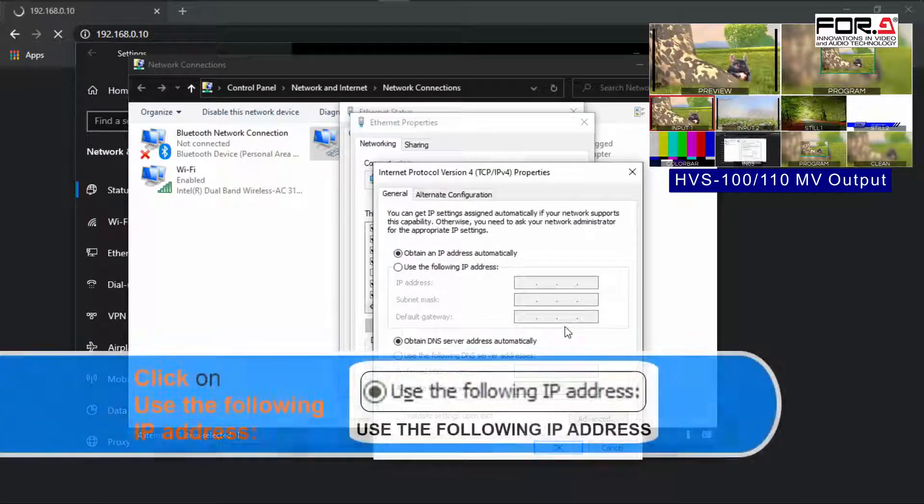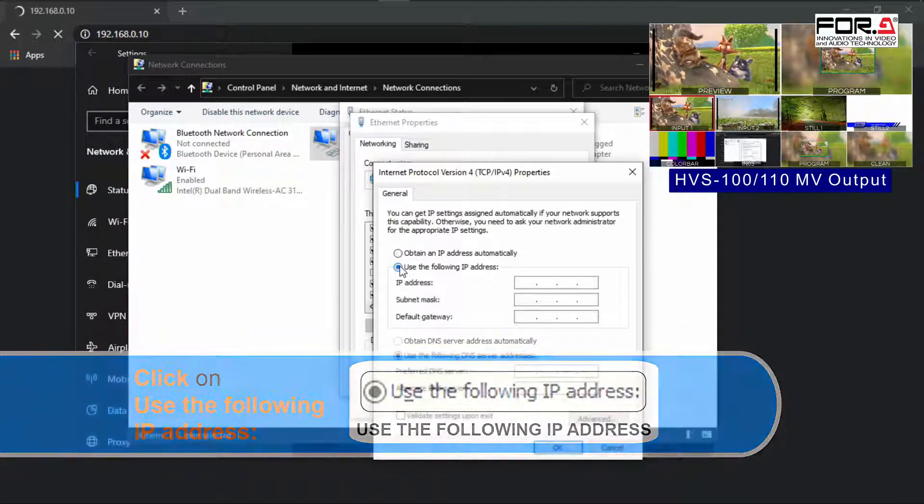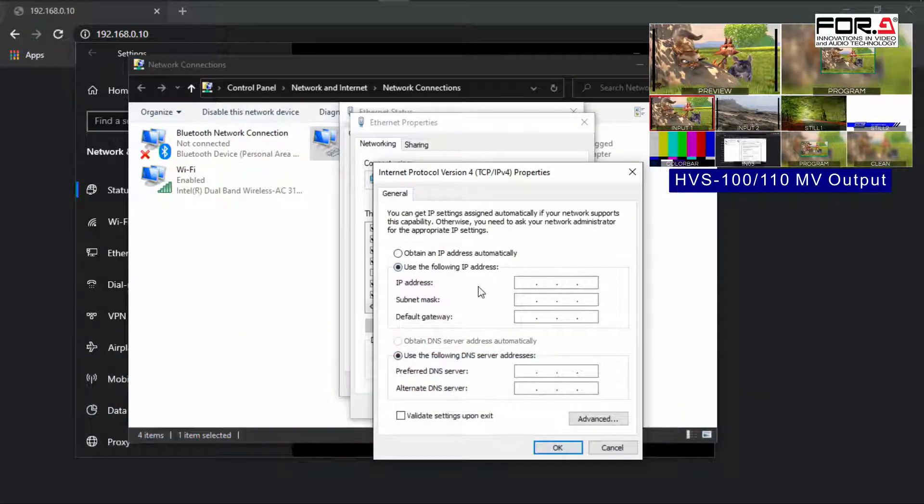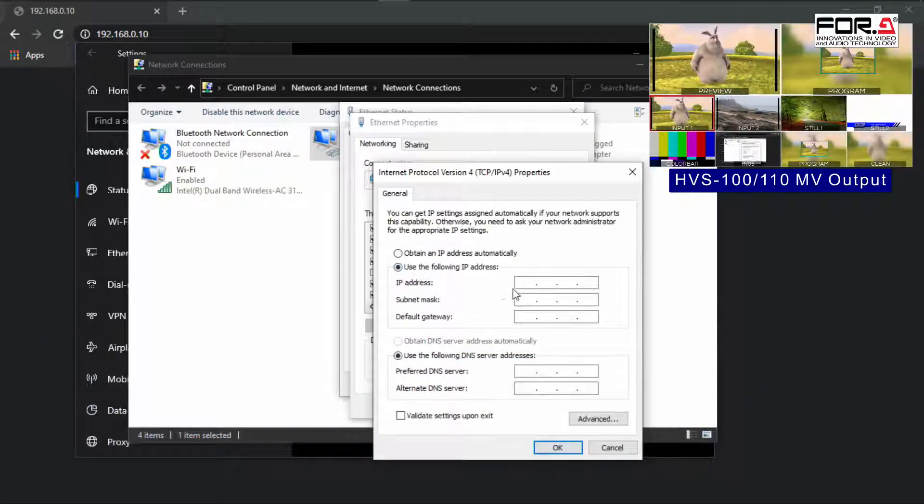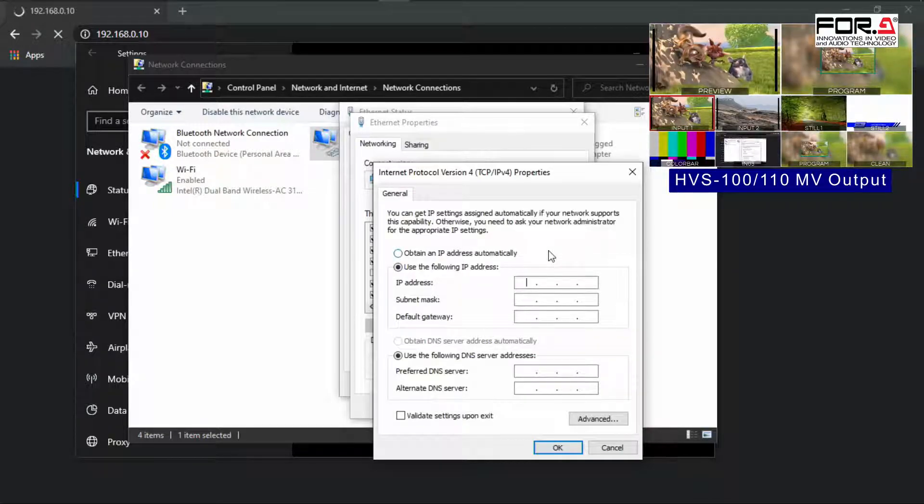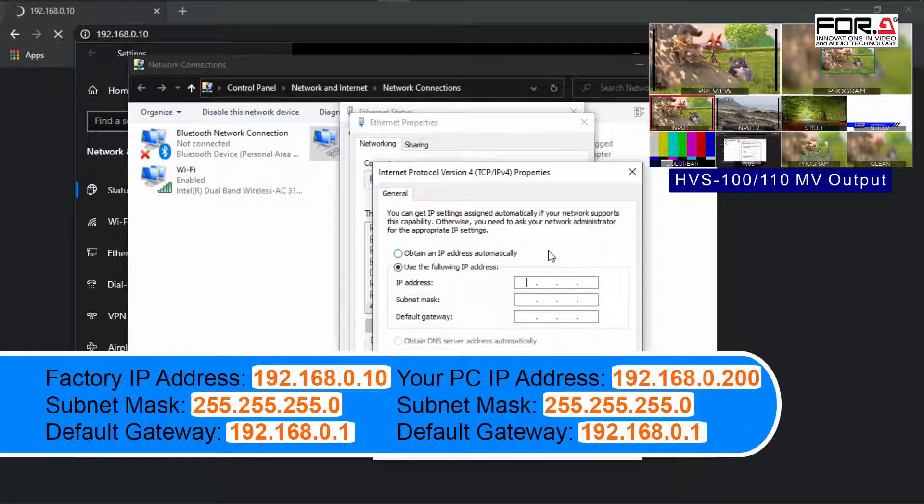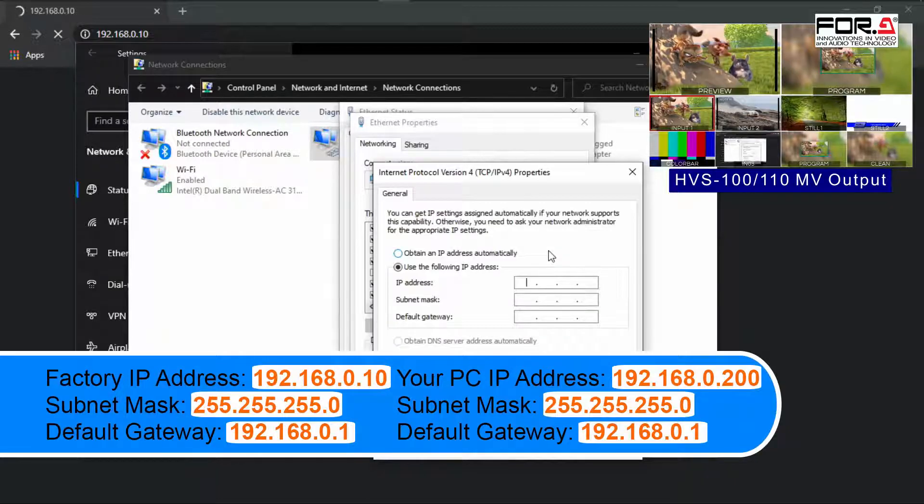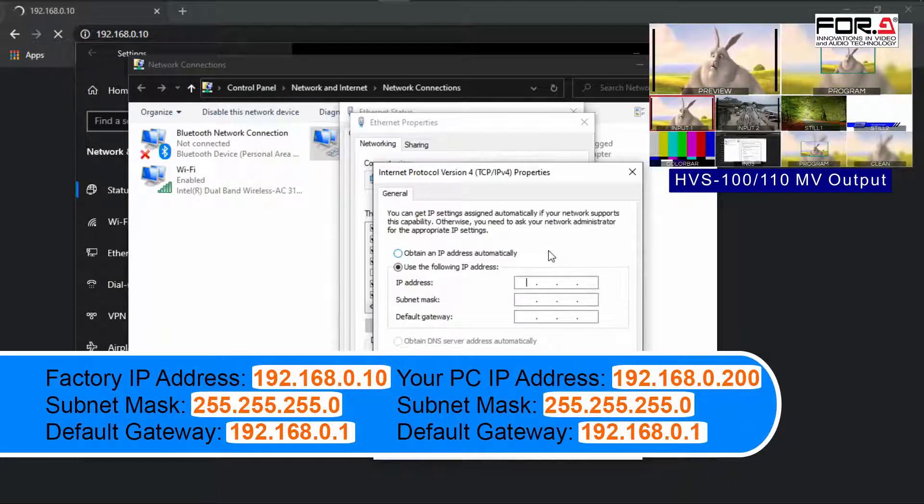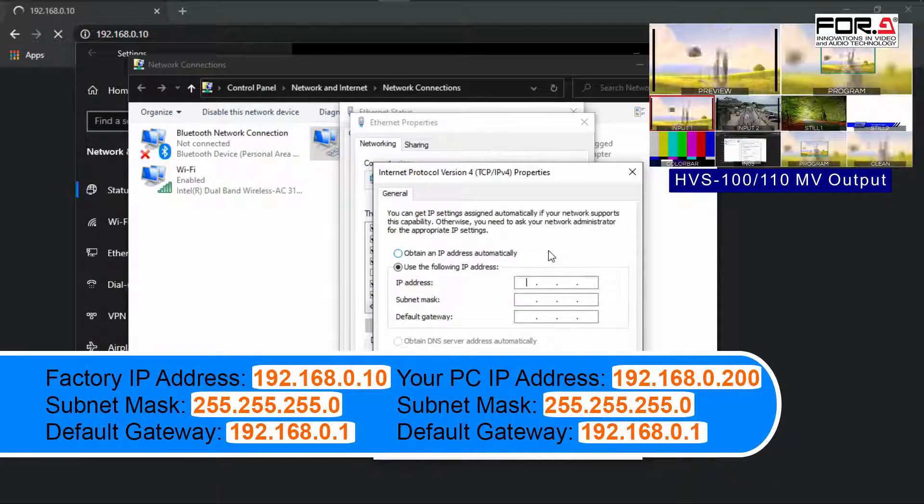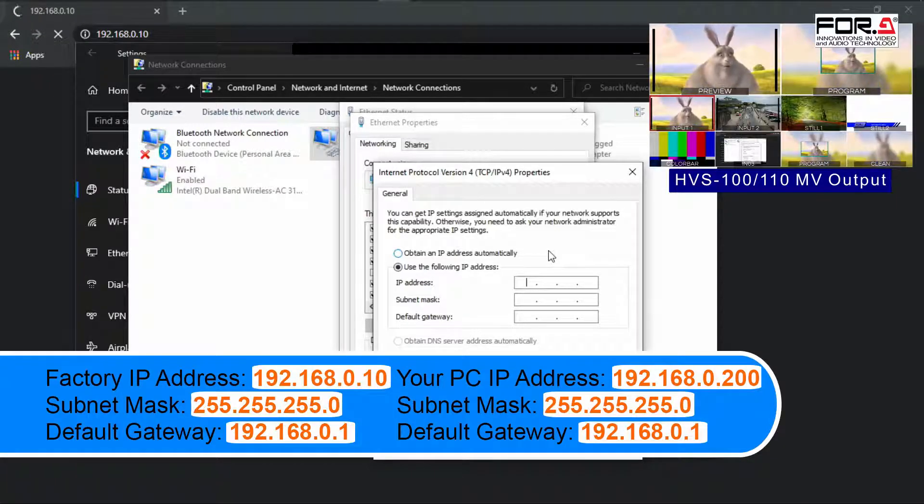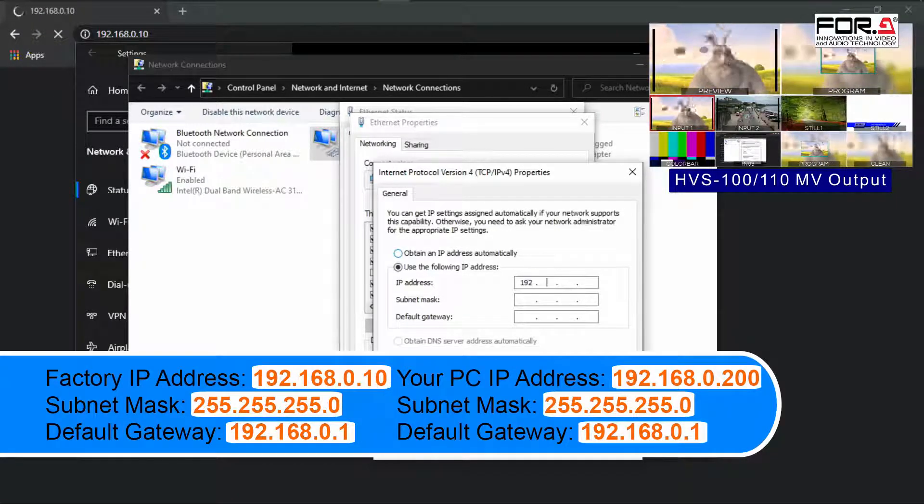Here, please click on the radio button labeled as Use the following IP address. Then enter the IP address, subnet mask, and default gateway of your network. The factory network settings for your switcher are as follows: the IP address is 192.168.0.10. In this case,